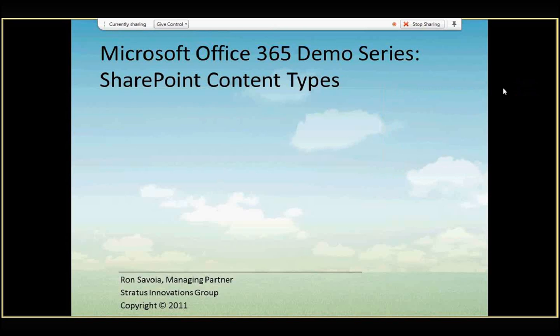Hello, this is Ron Soboia, and I'm the managing partner of Stratus Innovations Group, and welcome to our Microsoft Office 365 demo series.